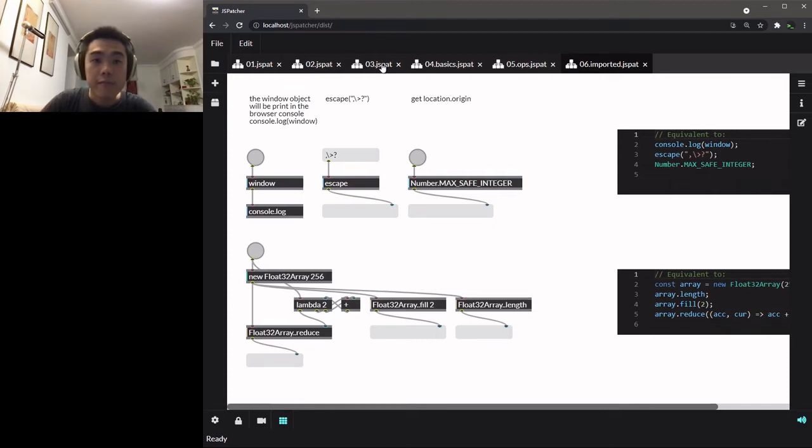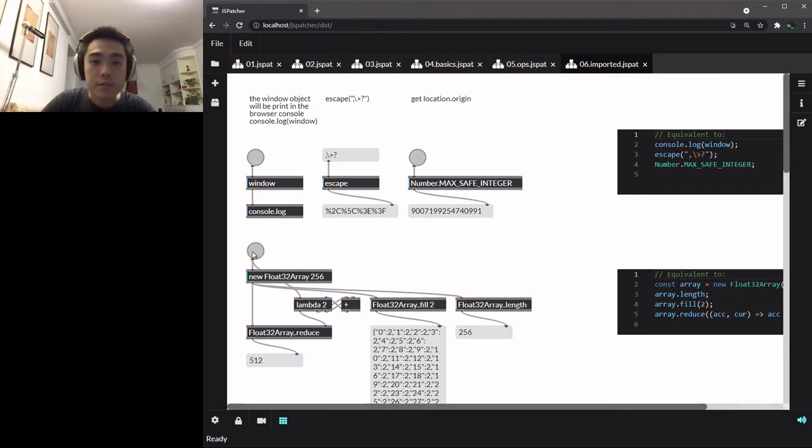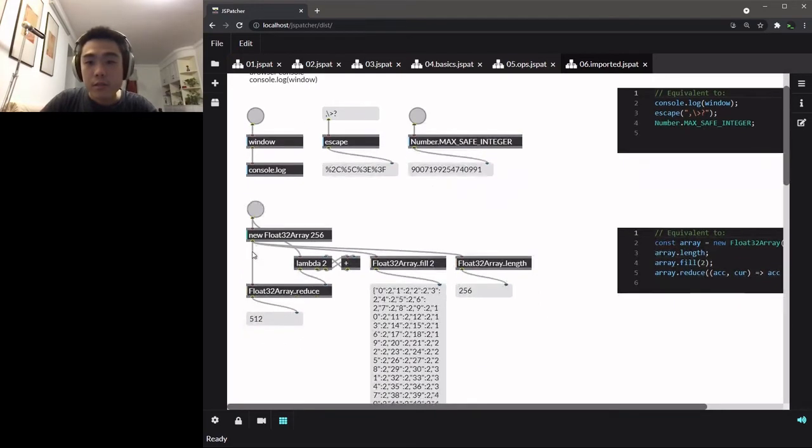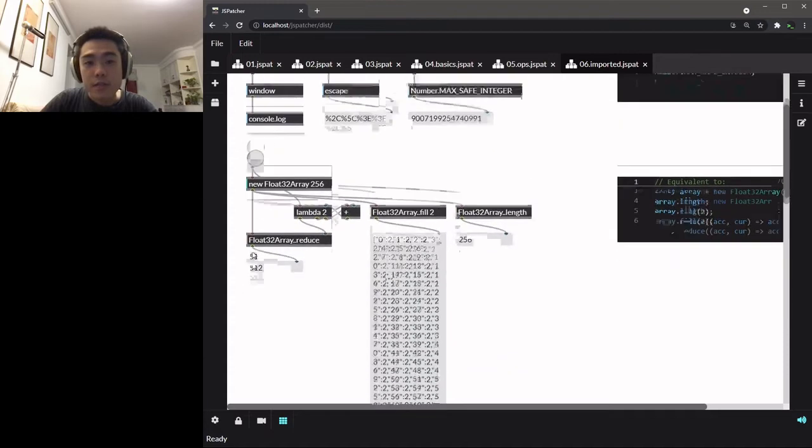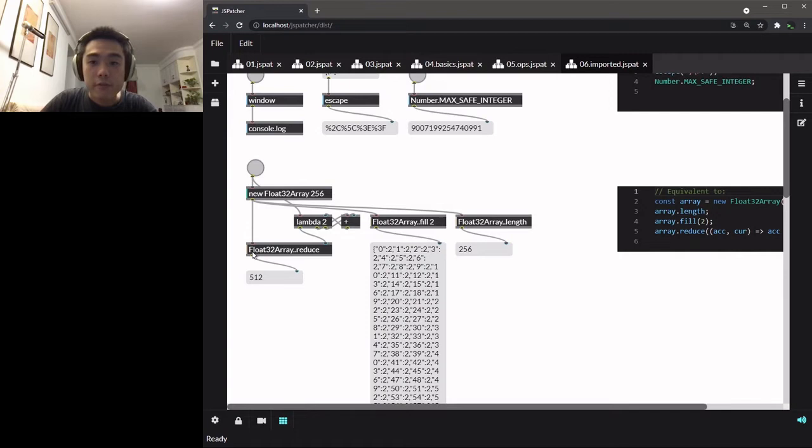We don't have much time to explain how this works, but here's an example of a Lambda function that is used by array reduce. So in the reduce, the Lambda function takes two arguments: one for the accumulated value and another for the current value iterated.